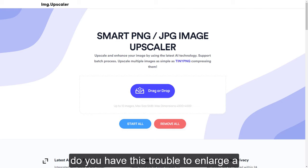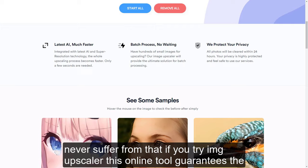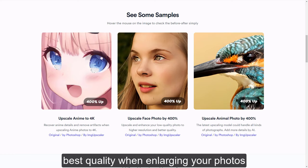Do you have trouble enlarging a small picture, but have to put up with blurred and grainy quality? You will never suffer from that if you try Image Upscaler. This online tool guarantees the best quality when enlarging your photos.